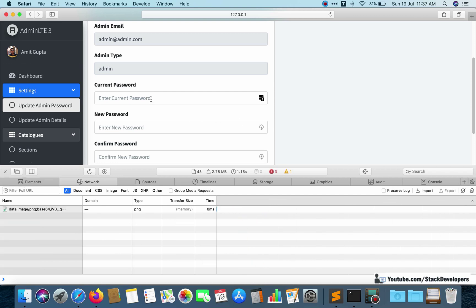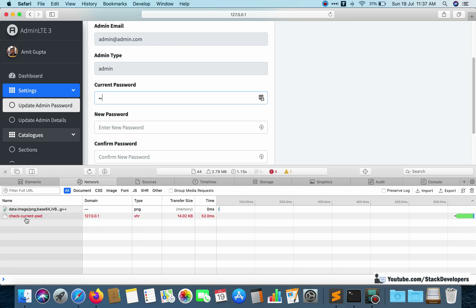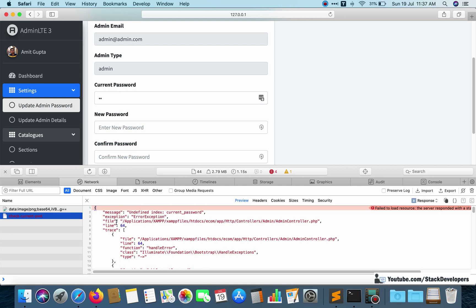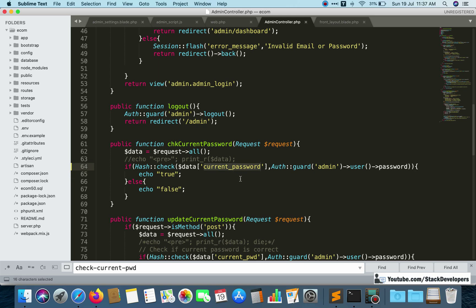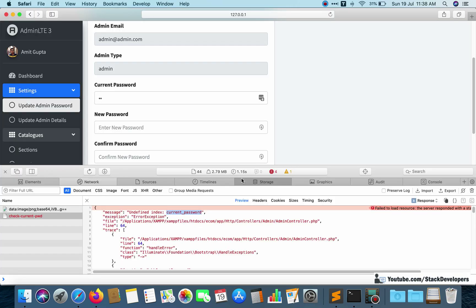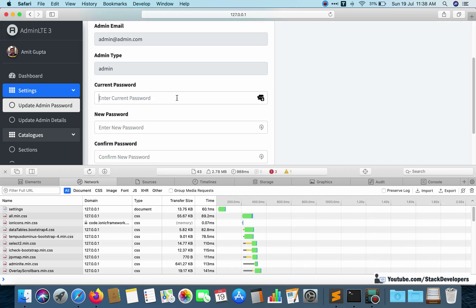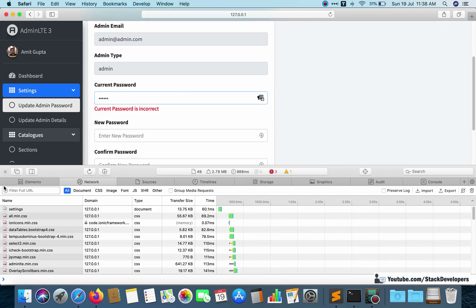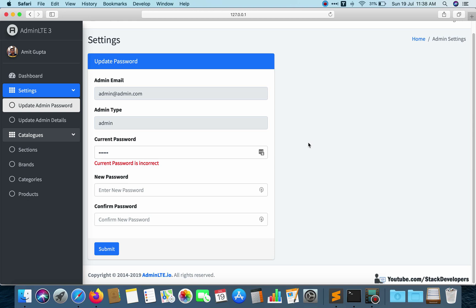In Safari as well, the request turns red and clicking it shows the error message — file AdminController.php, line 64, undefined index current_password. Once you correct the variable name everything works fine. You can debug in jQuery, in your function, and make sure your routes are correct using the Network tab in developer tools.